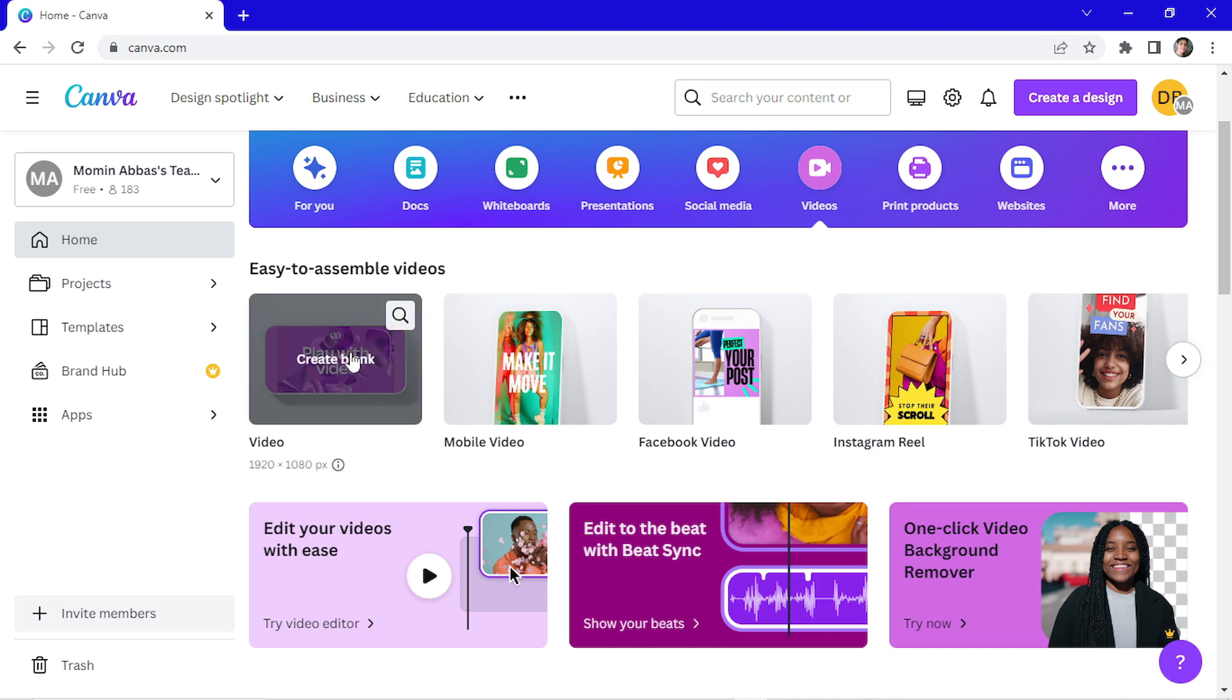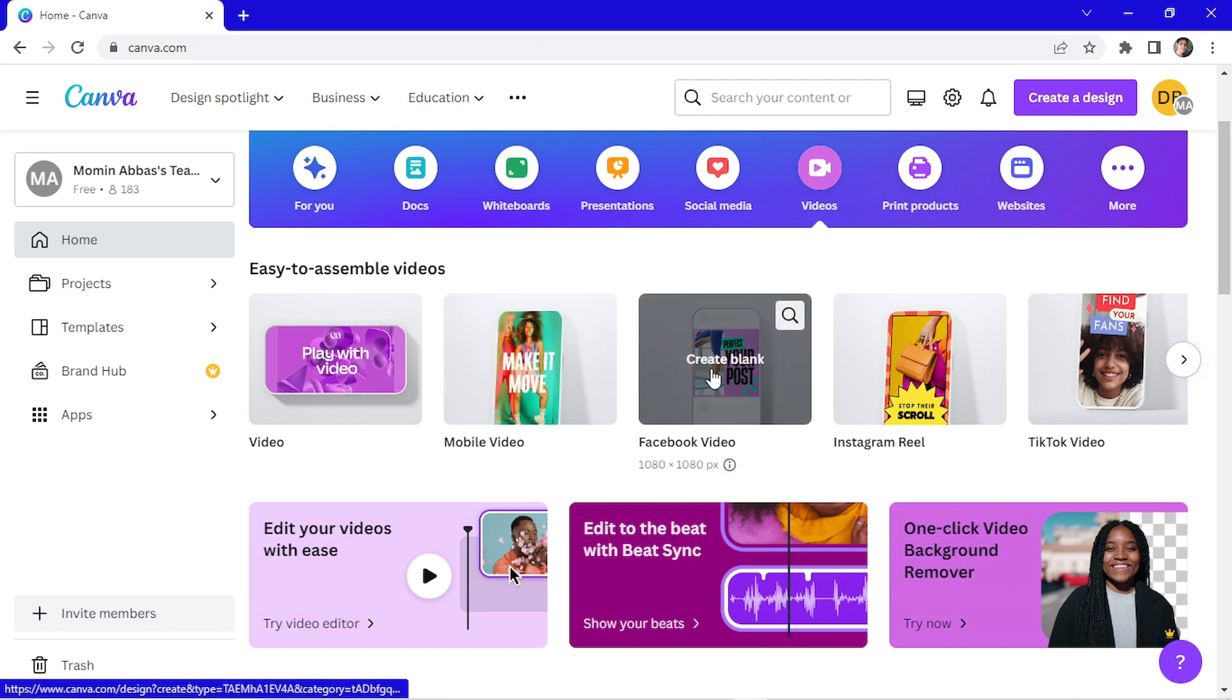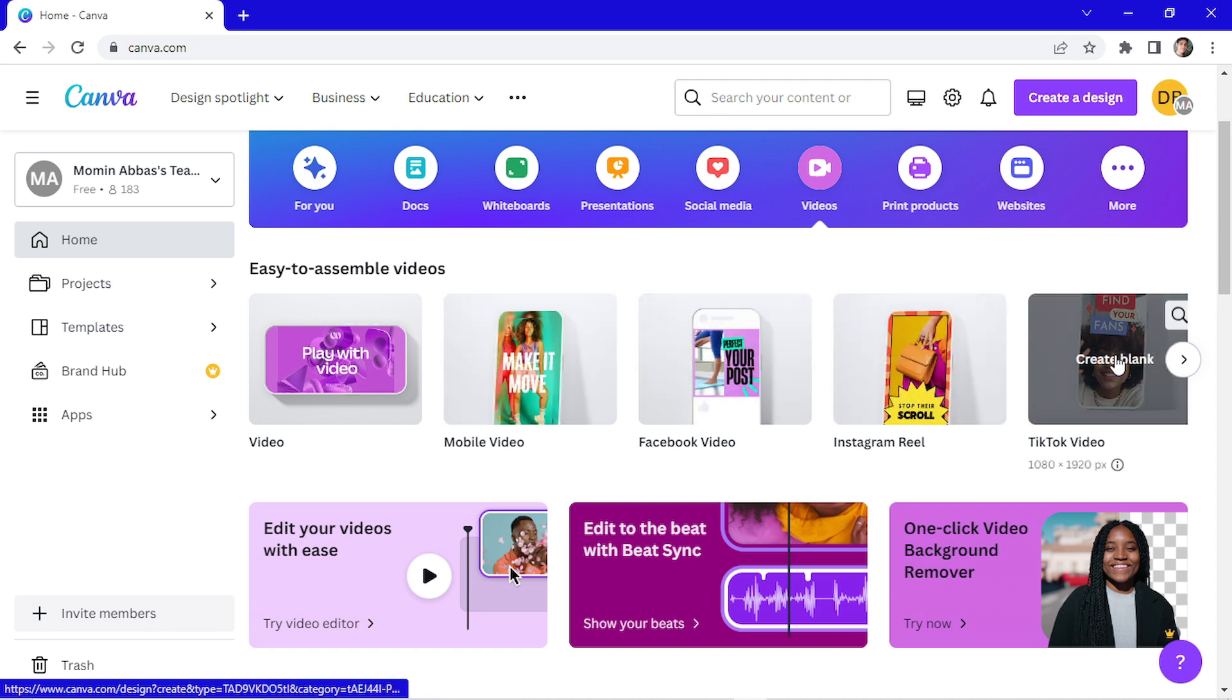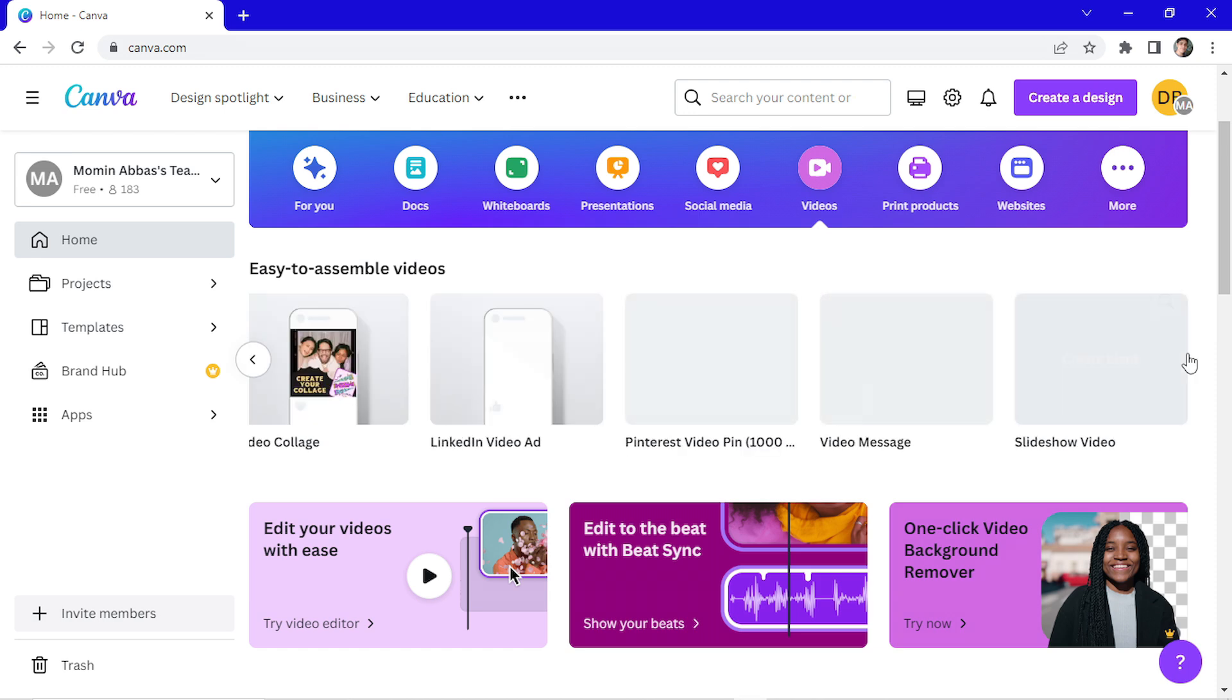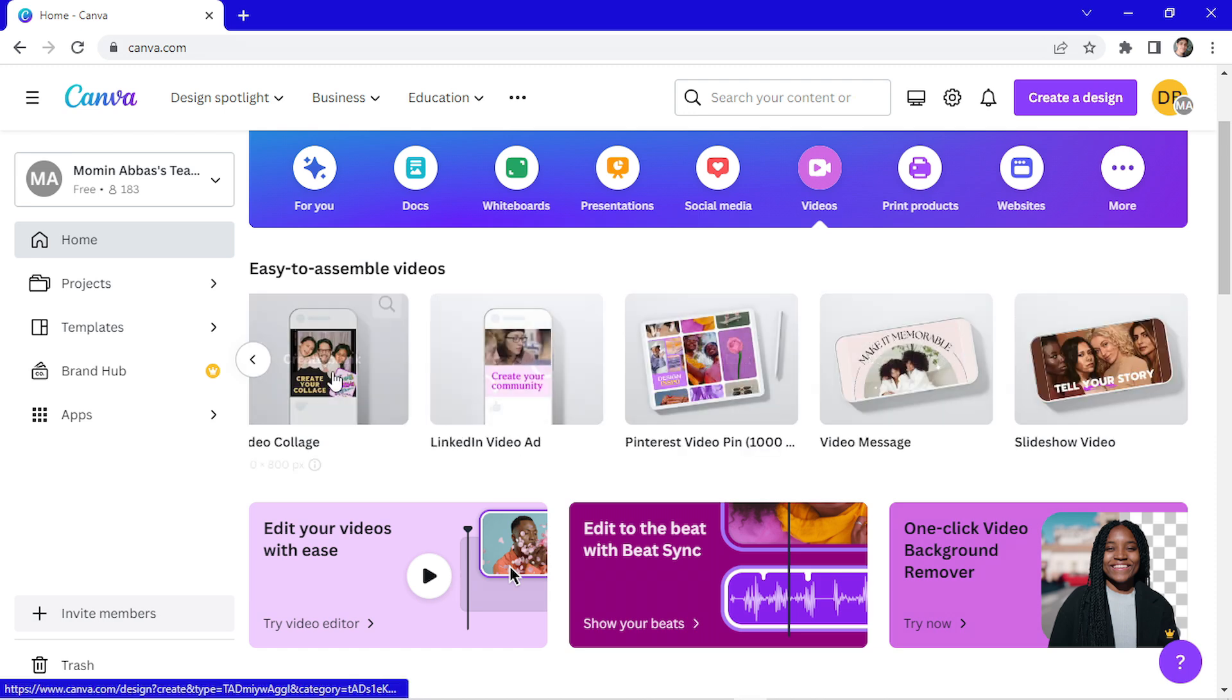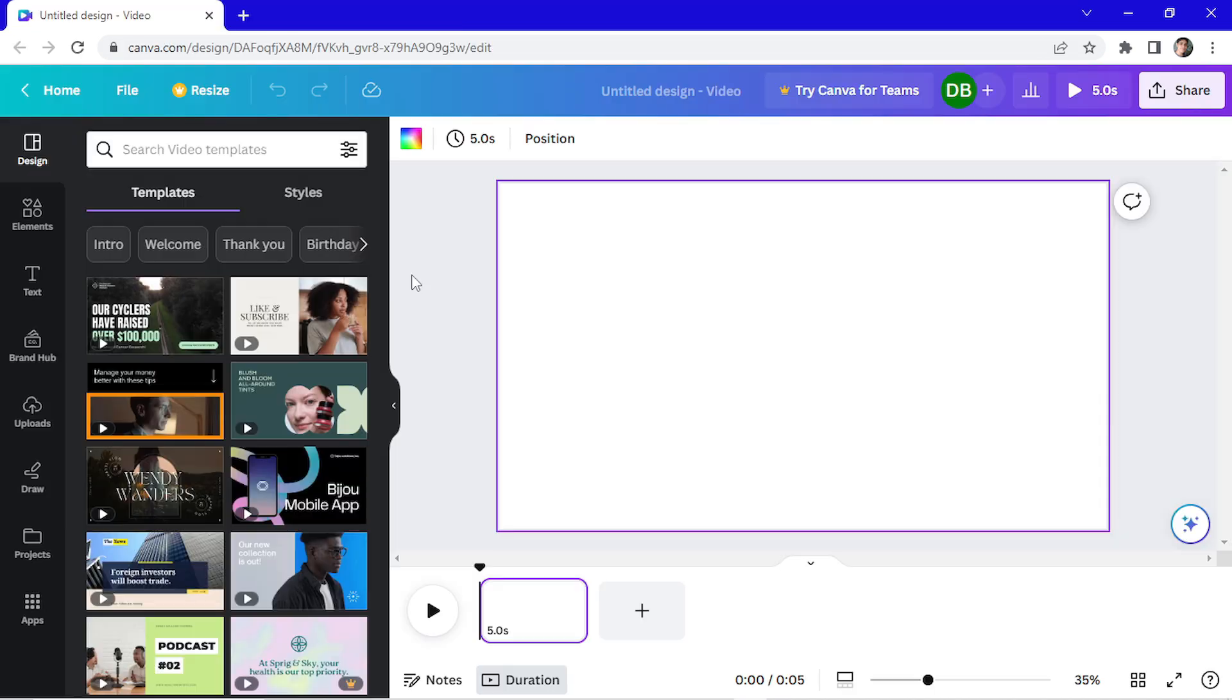So a regular video size, a mobile video, a Facebook video, Instagram reel, TikTok video, etc. You have many more types of videos right here. I'm going to use the regular video template. Click on it.